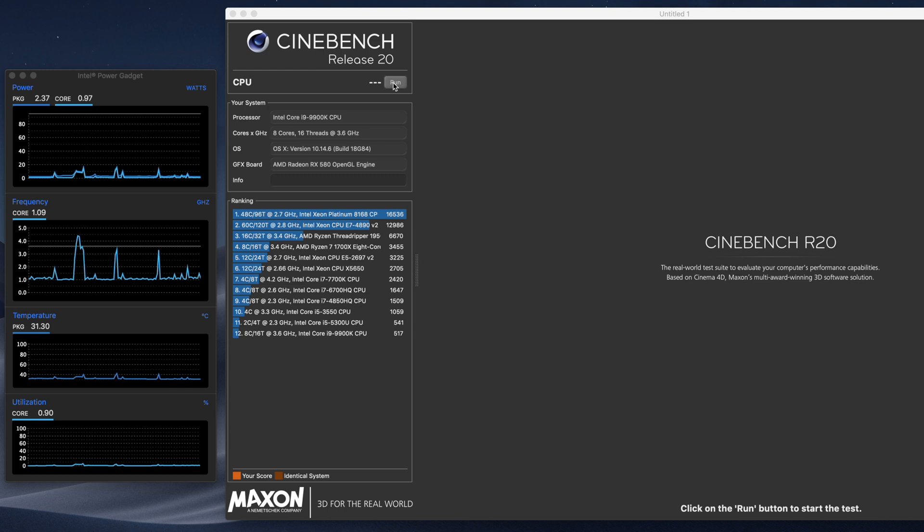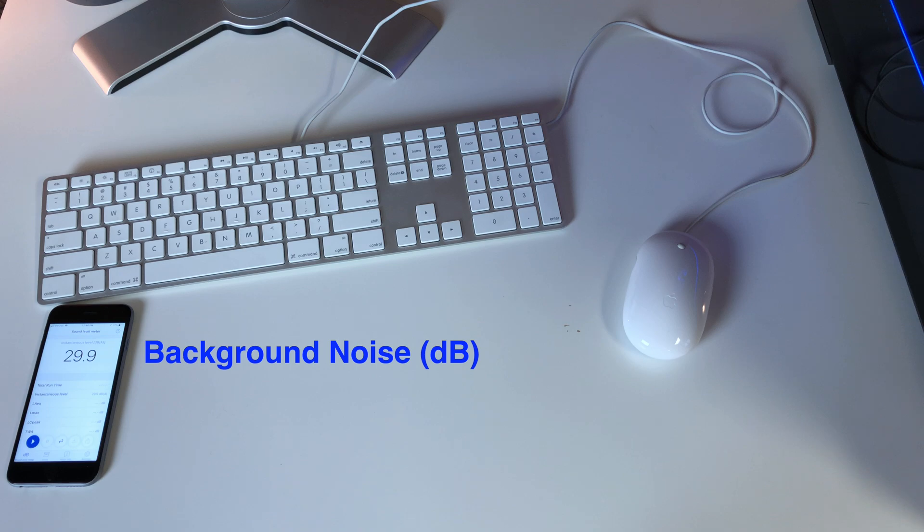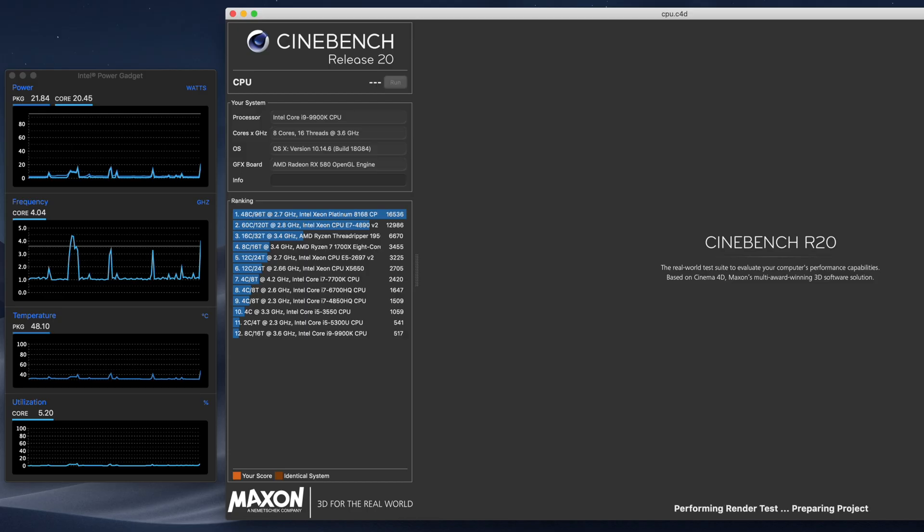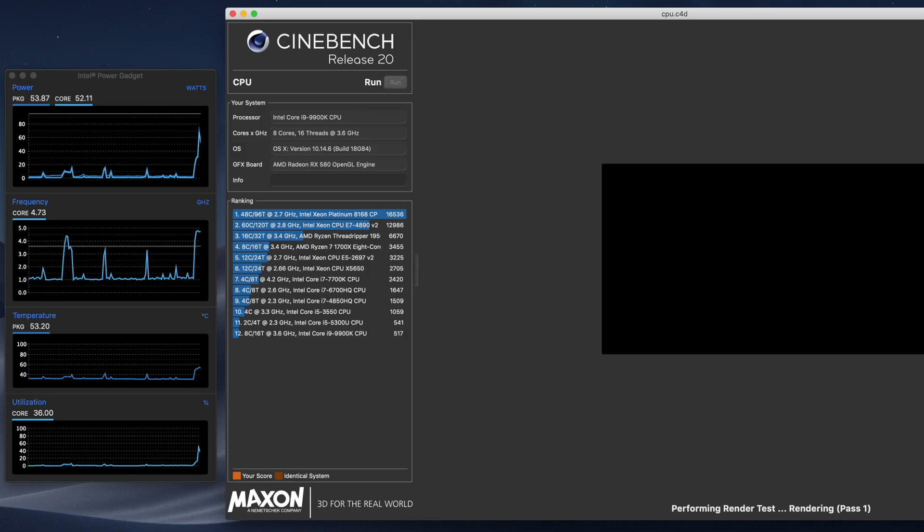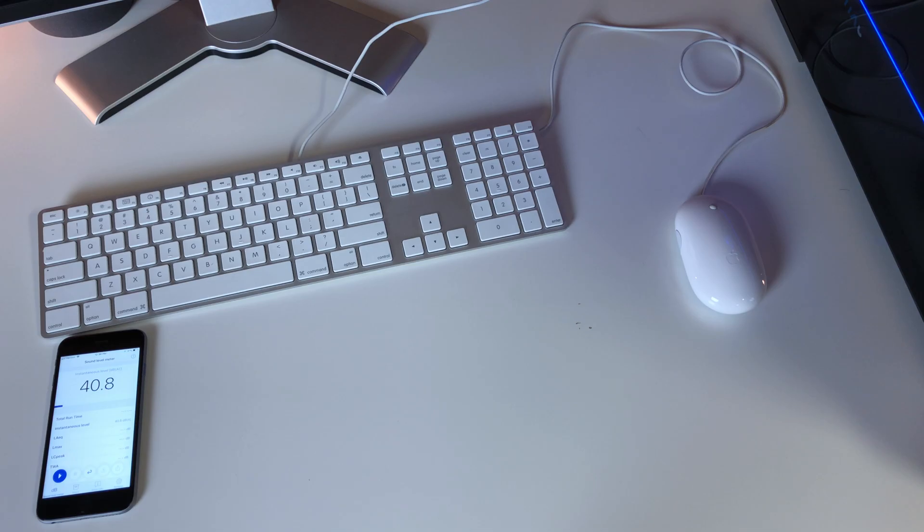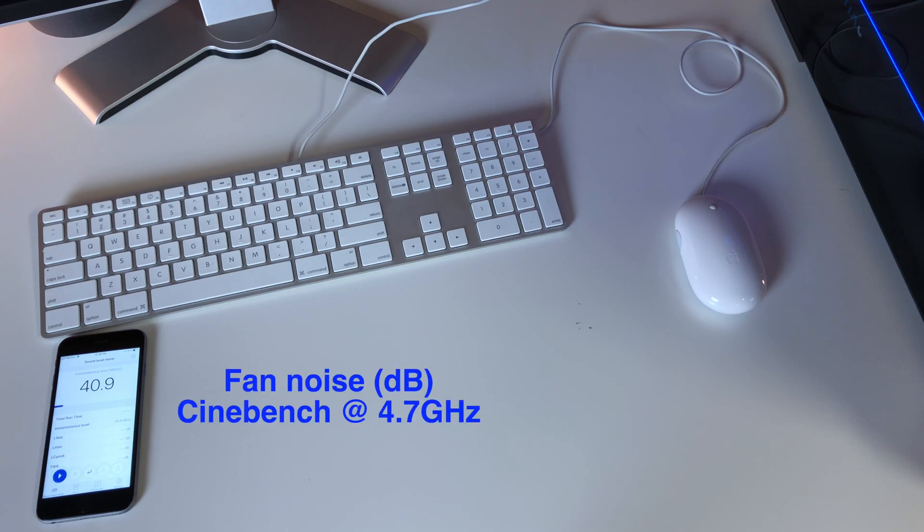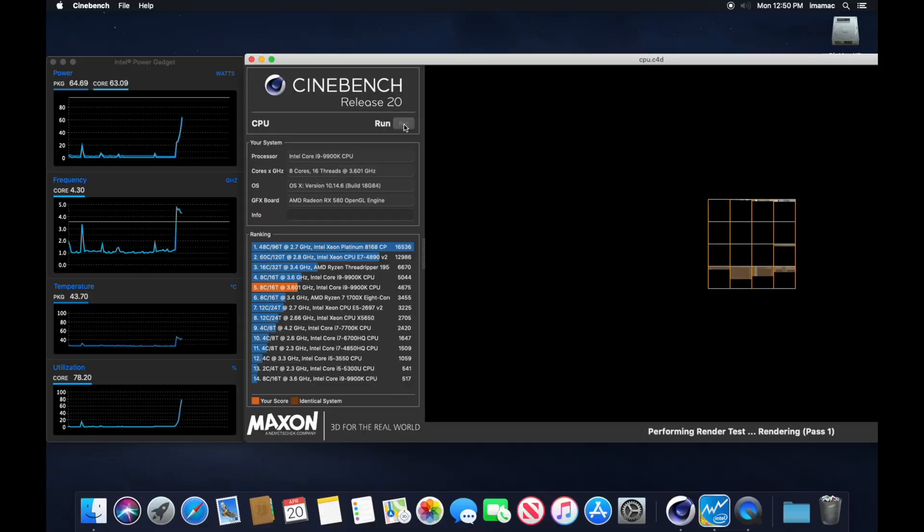One place the new Mac Pro will beat Big Mac every day is in its quietness. When the CPU in Big Mac is pushed hard for long renders, the CPU fan will kick up and get louder. And although it's very subtle, not annoying or loud, it is noticeable.